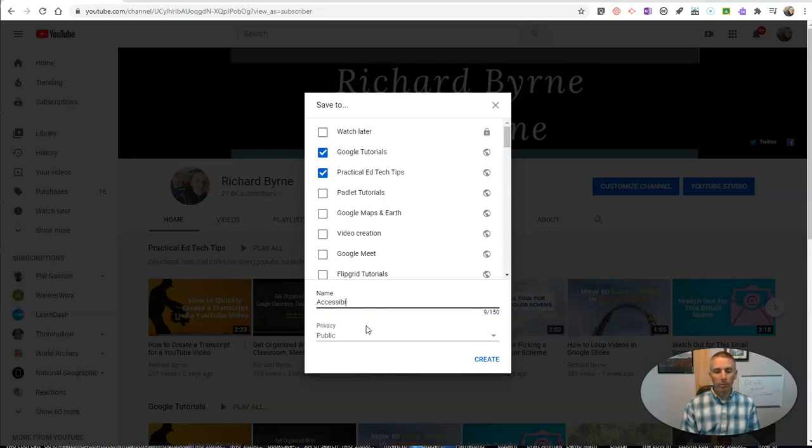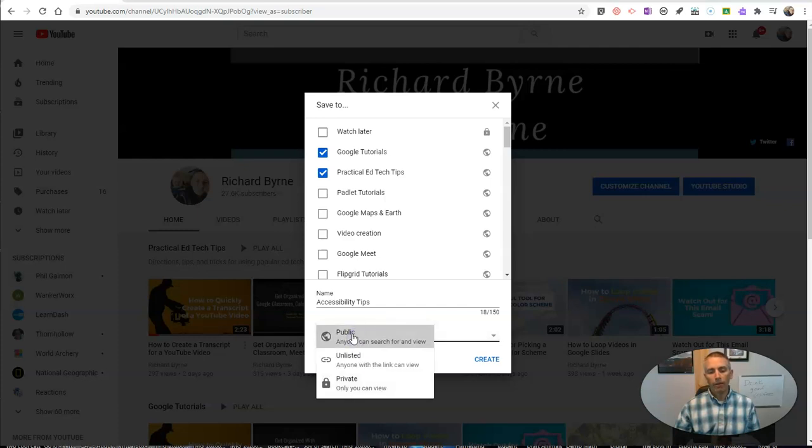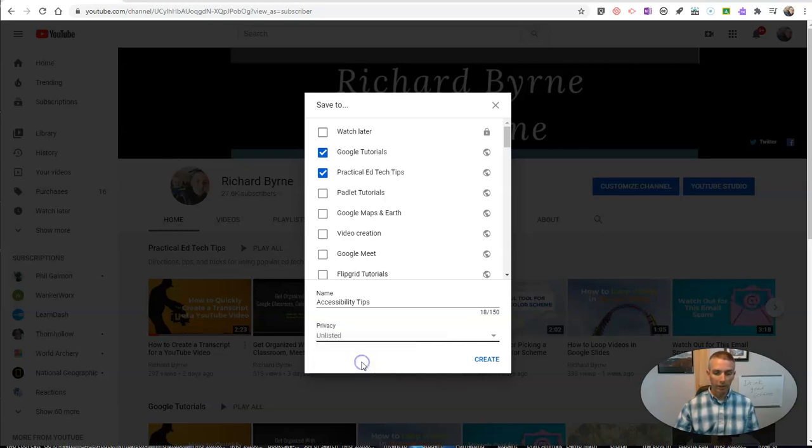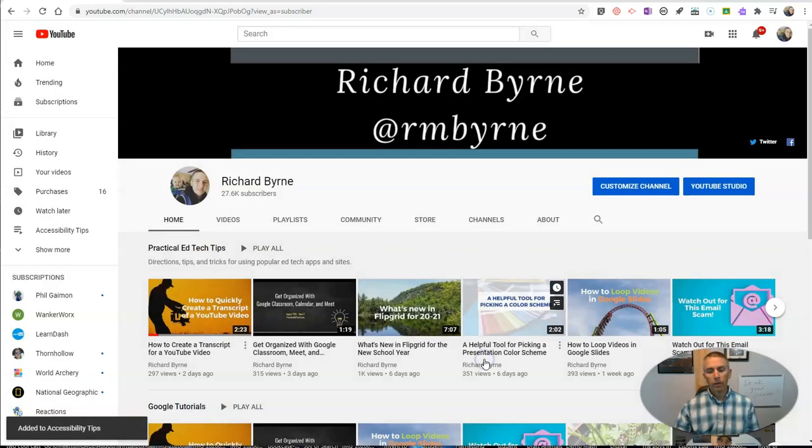I'm going to call this one accessibility. I want to make this one unlisted. You can also make it private or public. I'm making mine unlisted. Now, I'll create that playlist.